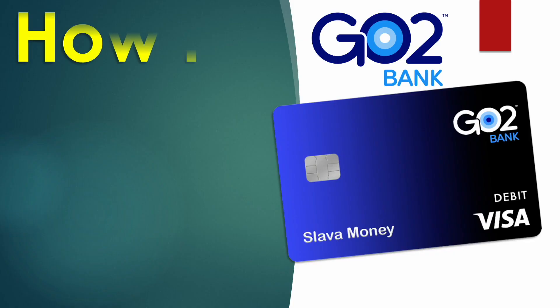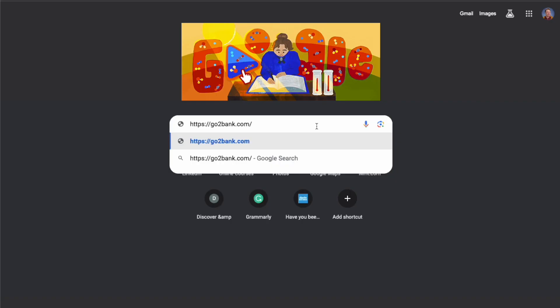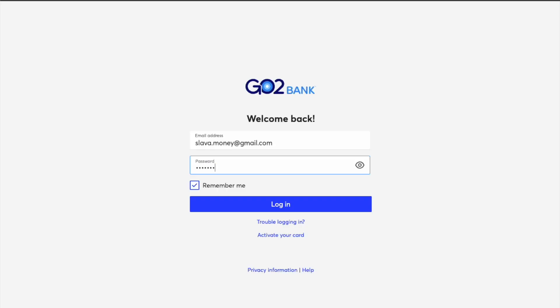To unlock your GoToBank debit card, open GoToBank.com in your browser. Find the login button in the top right corner when the main page is loaded and click on it. On the login page, enter your email and password, then click the blue login button.